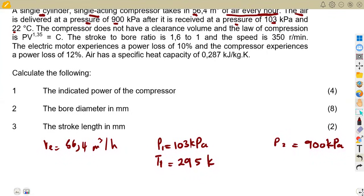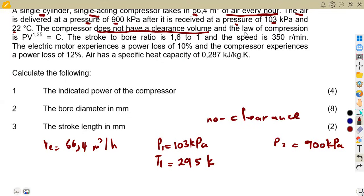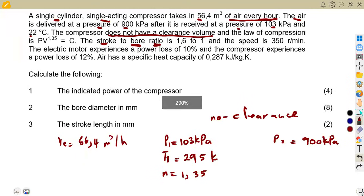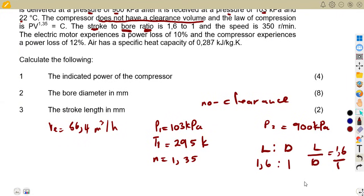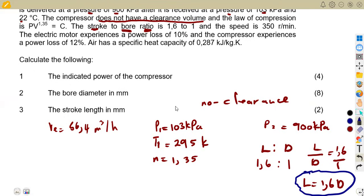The compressor does not have a clearance volume, so we are not considering clearance. The compression follows the law PV to the exponent of n = 1.35. The stroke-to-bore ratio — the bore representing the diameter — is 1.6 to 1, meaning the length equals 1.6 times the diameter. The speed is given as 350 revolutions per minute.